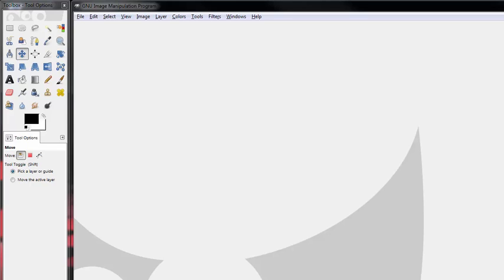In this video we're going to show you how to resize an image that's been sent to you using the free software called GIMP.